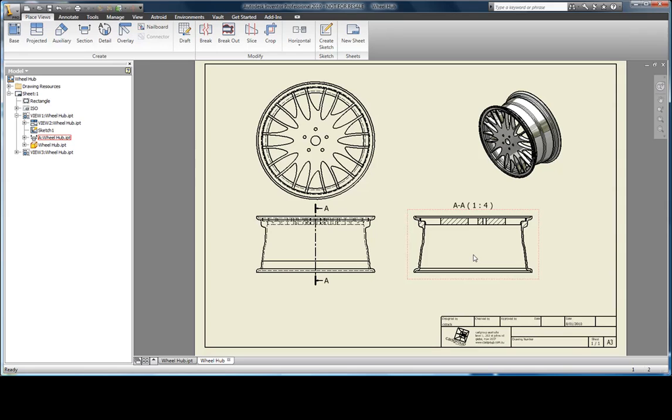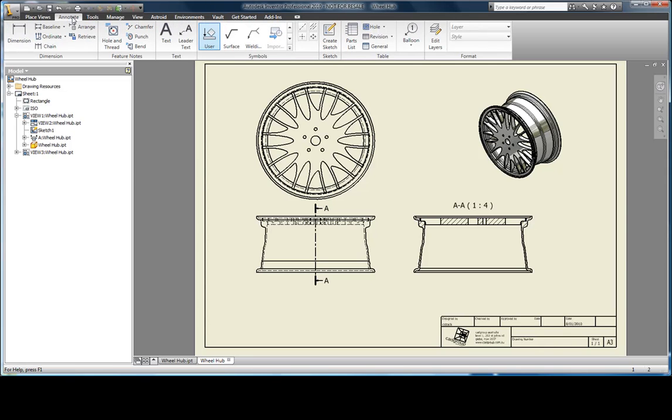With all the views created, we can now flip over to the annotate tab at the top of the screen. This gives me all of the commands I need now to document the views.